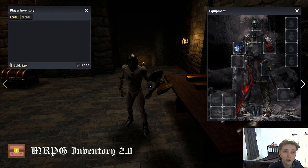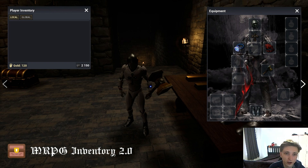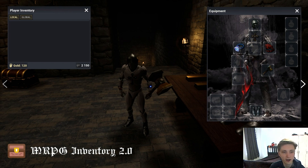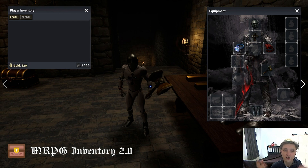Hello everyone, I'm Tefl and welcome to my Unreal Engine 4 tutorial channel. Today we are going to look into the MRPG Inventory plugin once again, integrating all online services into your game.